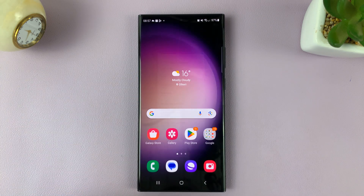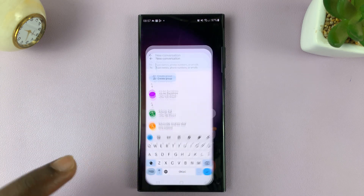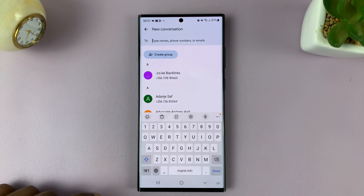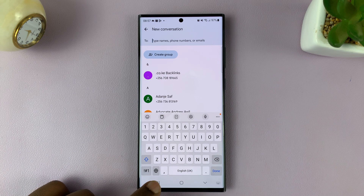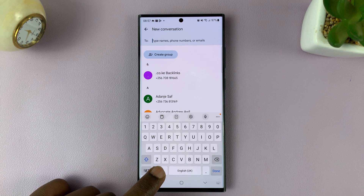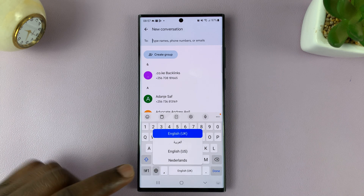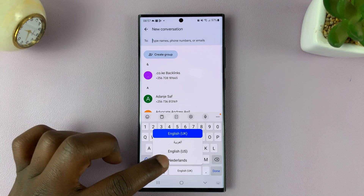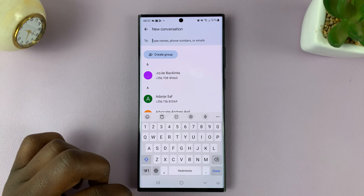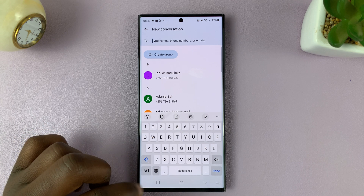Now when you go to use your keyboard, all you need to do is long press the globe icon, and then you can choose between the different languages for the keyboard.